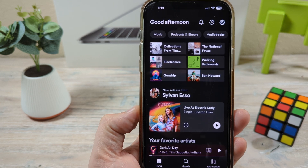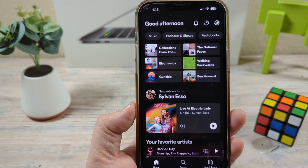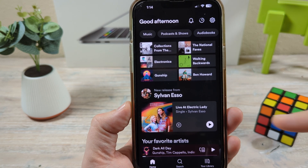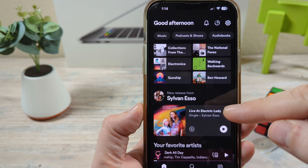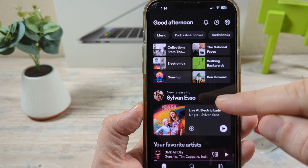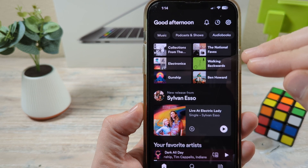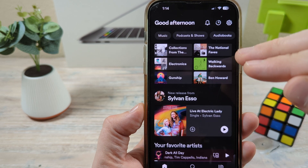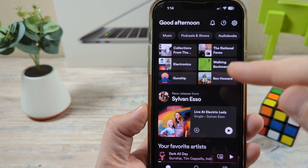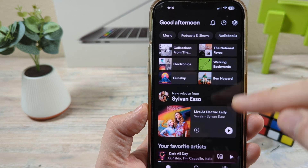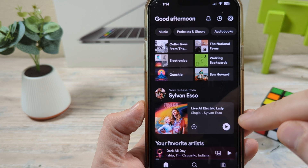Hey guys, welcome to another Mr. Mutech video. Today I'm going to show you how to change the order of a playlist on Spotify. So let's say that you have a favorite song and you want to move it up to the top so that it starts to play there rather than a different song. I'm going to show you how you can reorder a current playlist that you've already created.